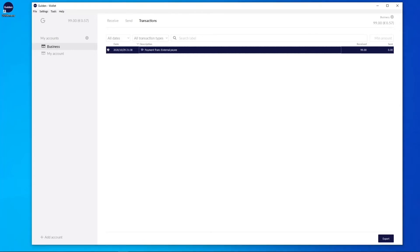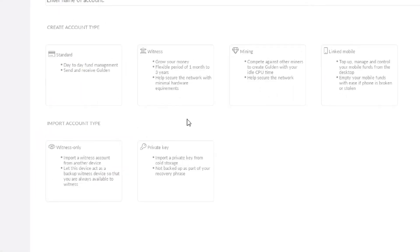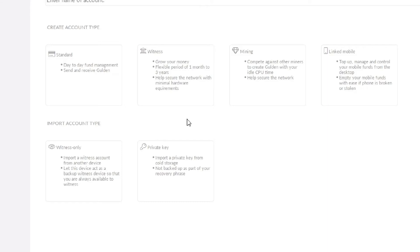If you go to add account and you look at the four accounts here: standard, witness, mining or linked mobile. If you create any of these accounts and even if you create these accounts six months after you did your backup, when you use the backup to restore your wallet, the new accounts, all the accounts you have will be there, including the transactions and obviously your balance.